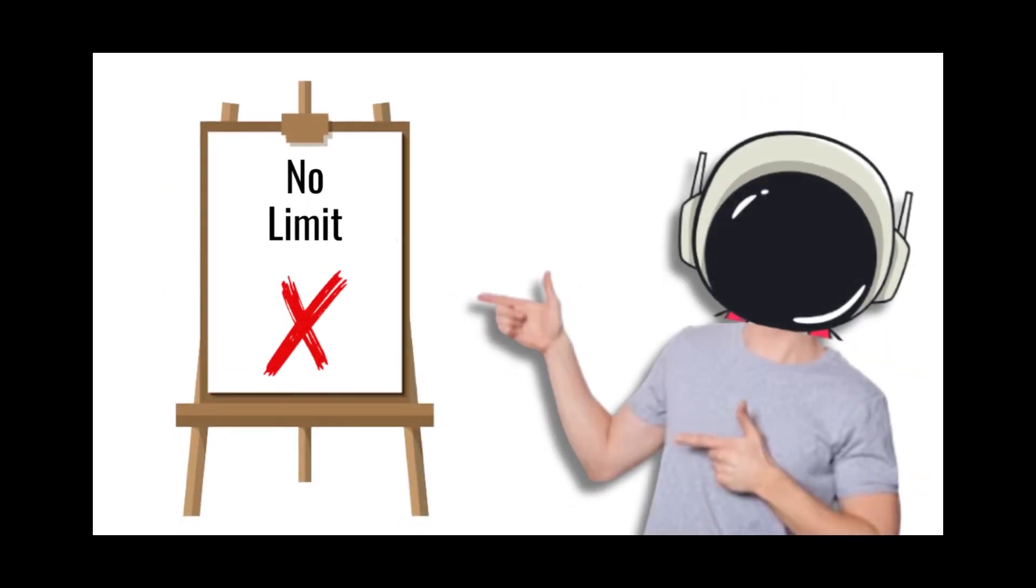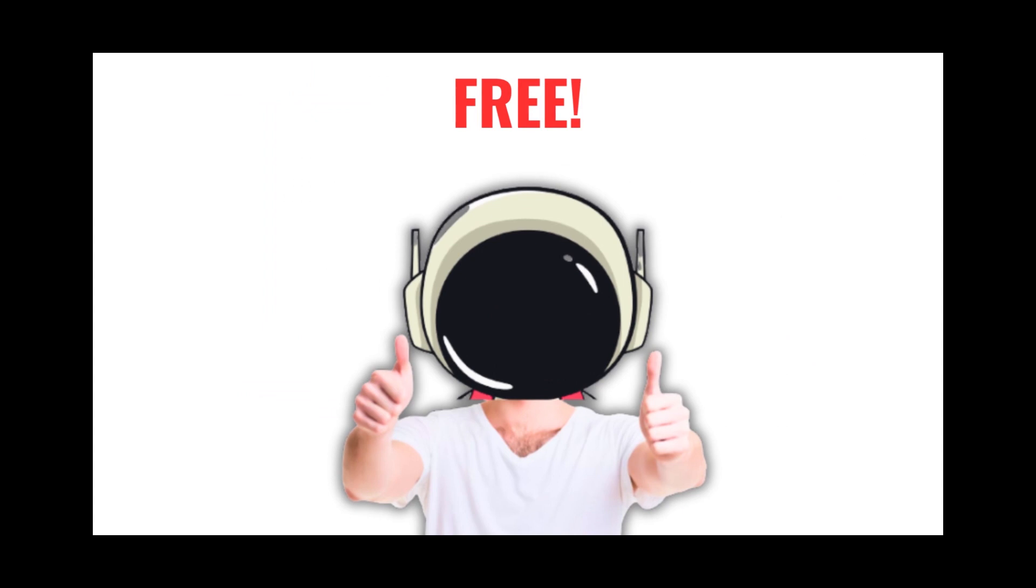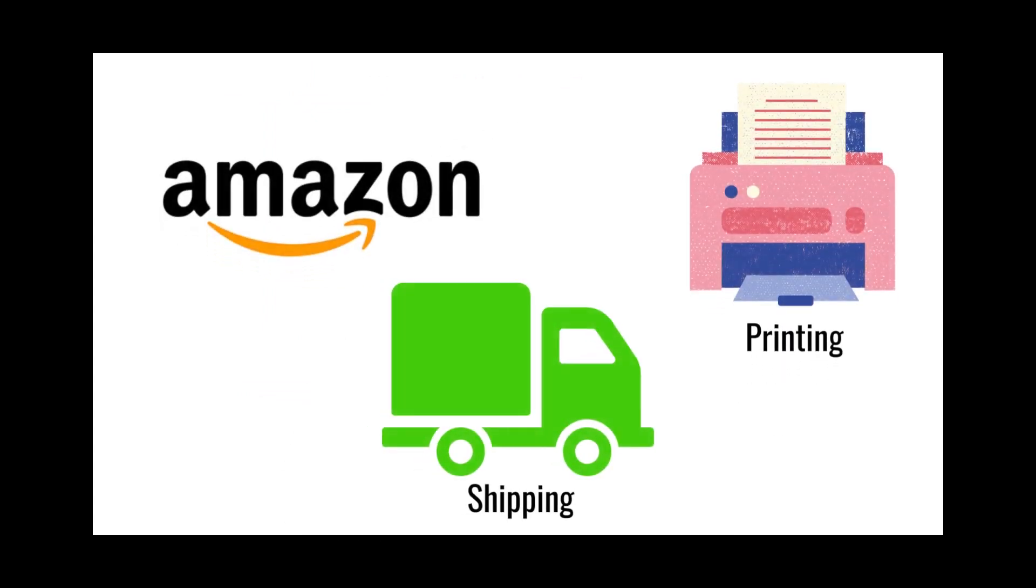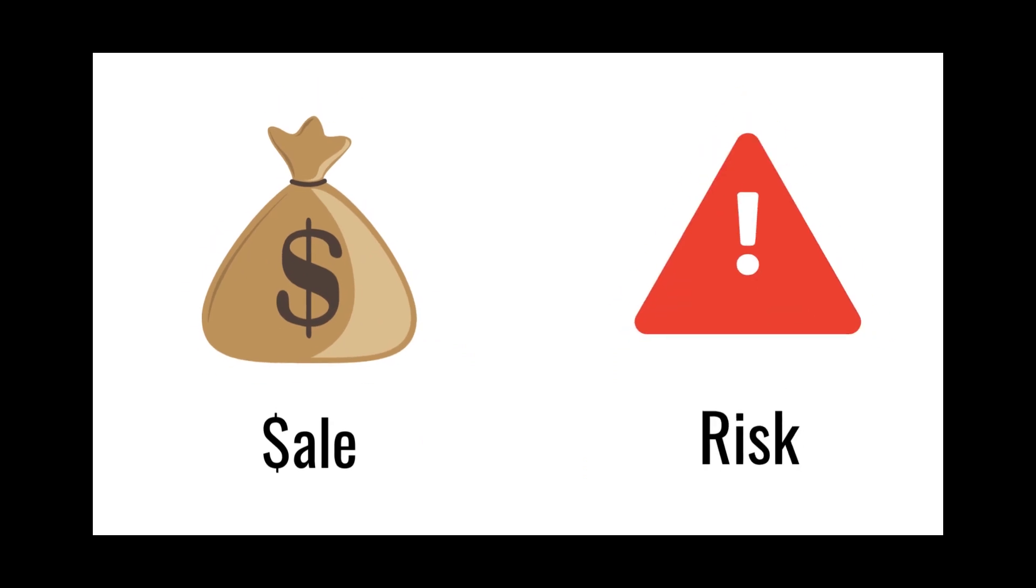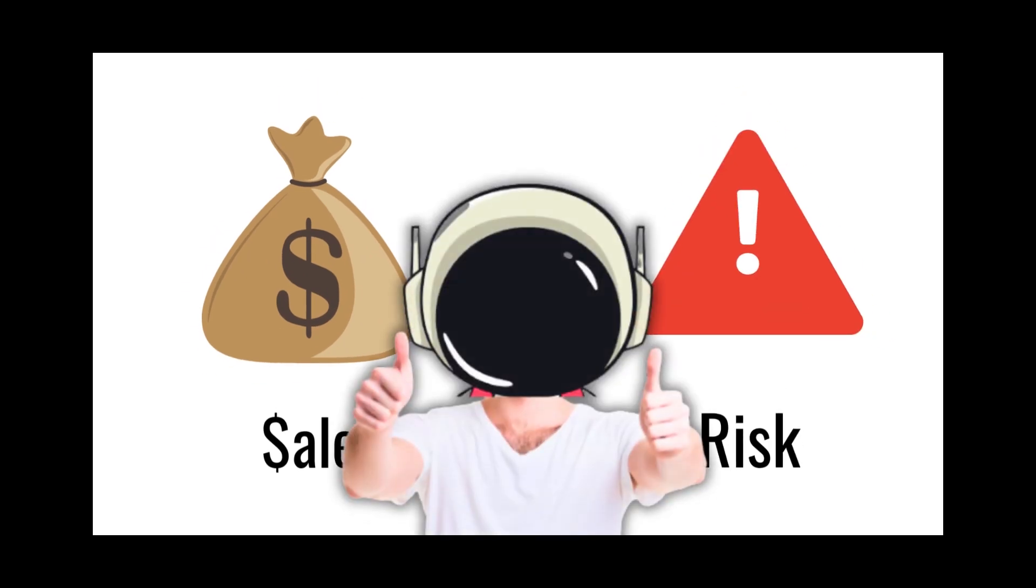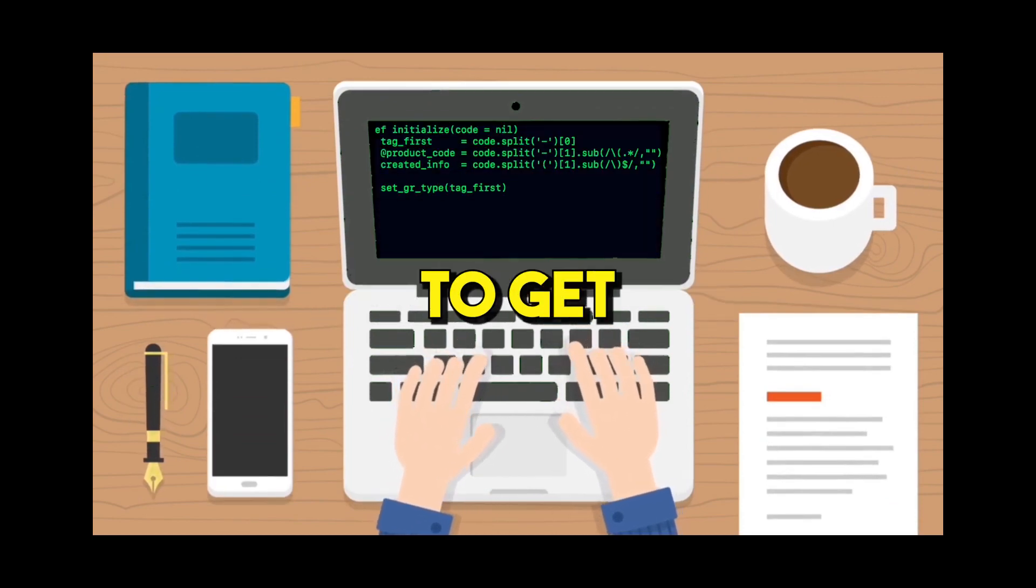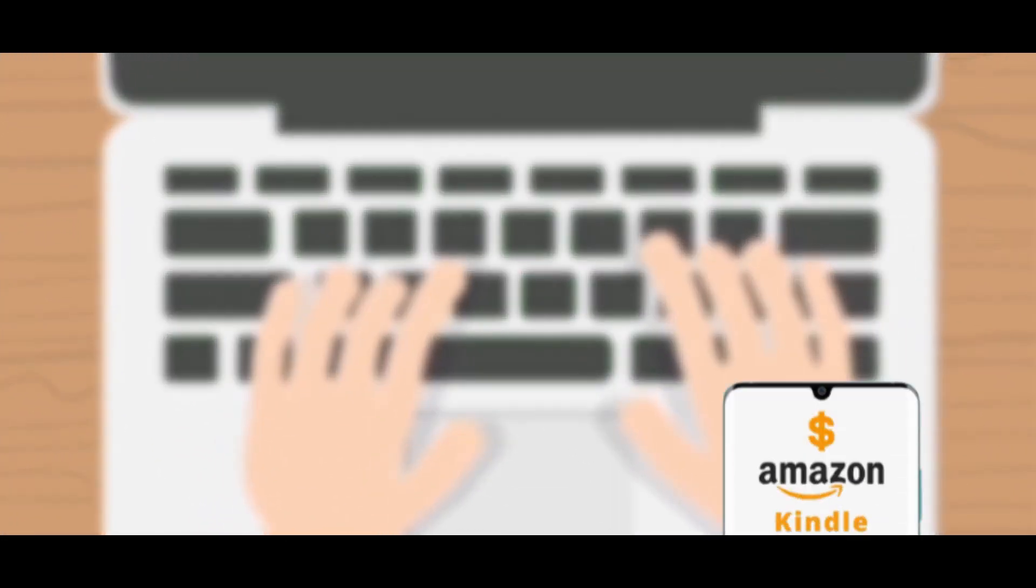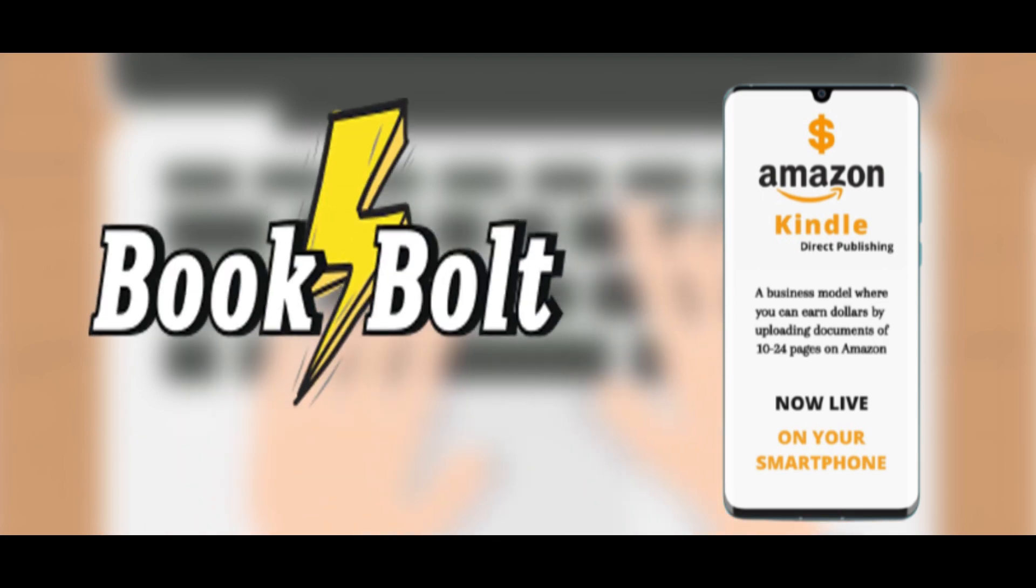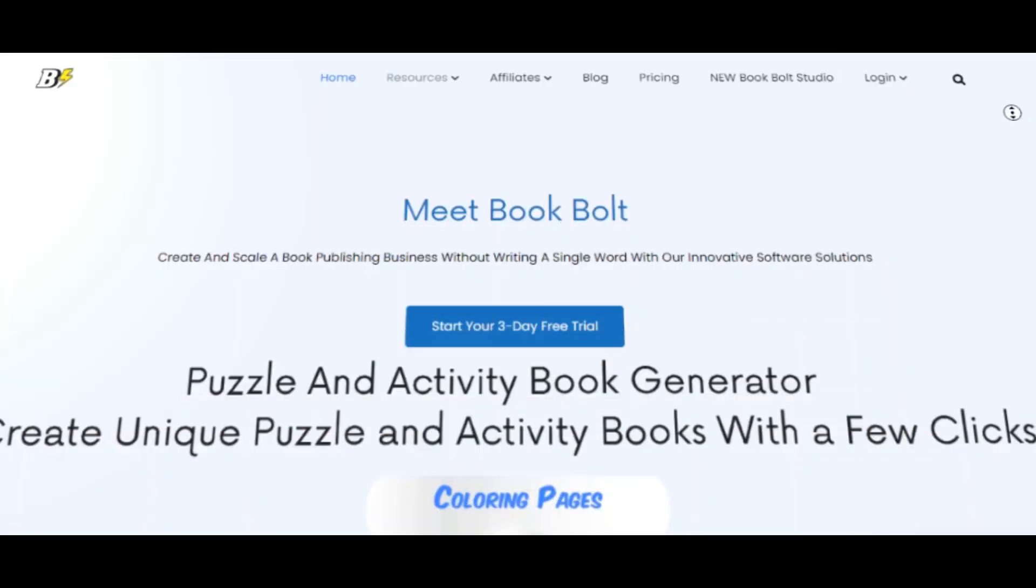There is no limit on how many books you can upload to Amazon and it's 100% free to do. Amazon will charge for the printing and shipping only when the sale is generated, so there is no risk or upfront cost involved. Here are the things you need: a free Amazon KDP account and Book Bolt membership.